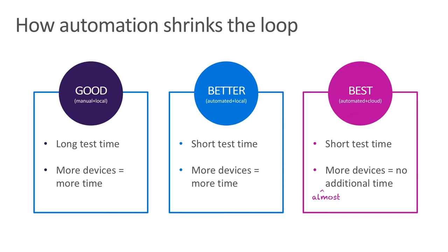Testing your apps in any way is better than not testing at all. So a manual testing approach is an okay start. But it takes a long time to manually test an entire app on a single device, especially keeping in mind you have to repeat the process every time you update the app.